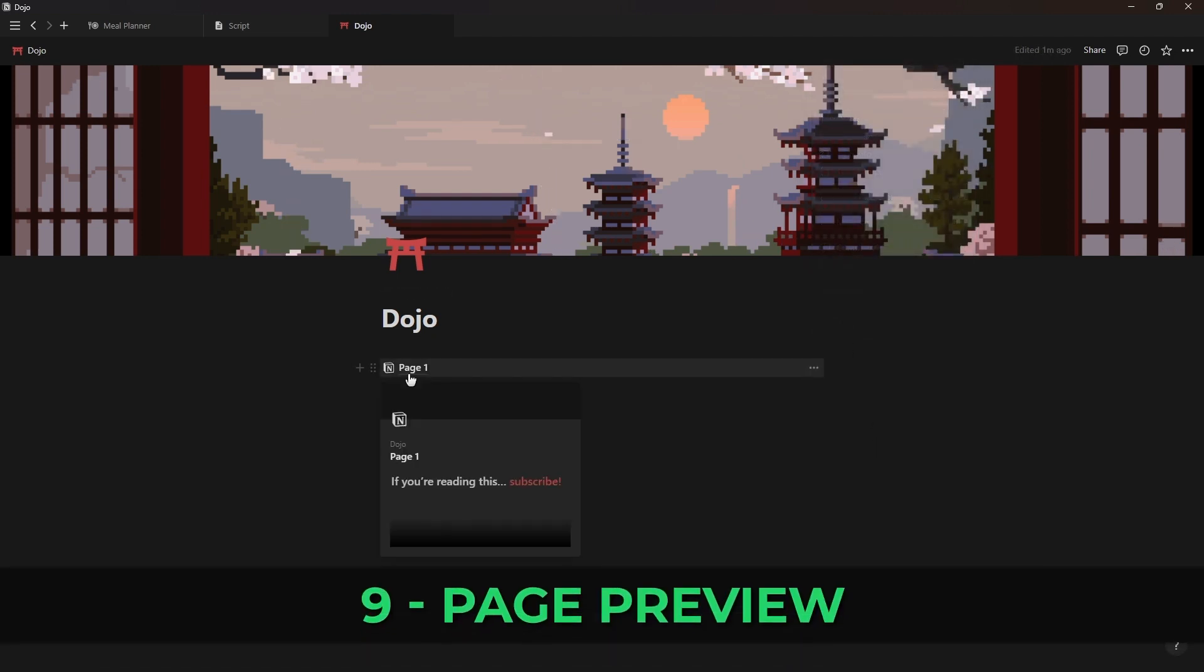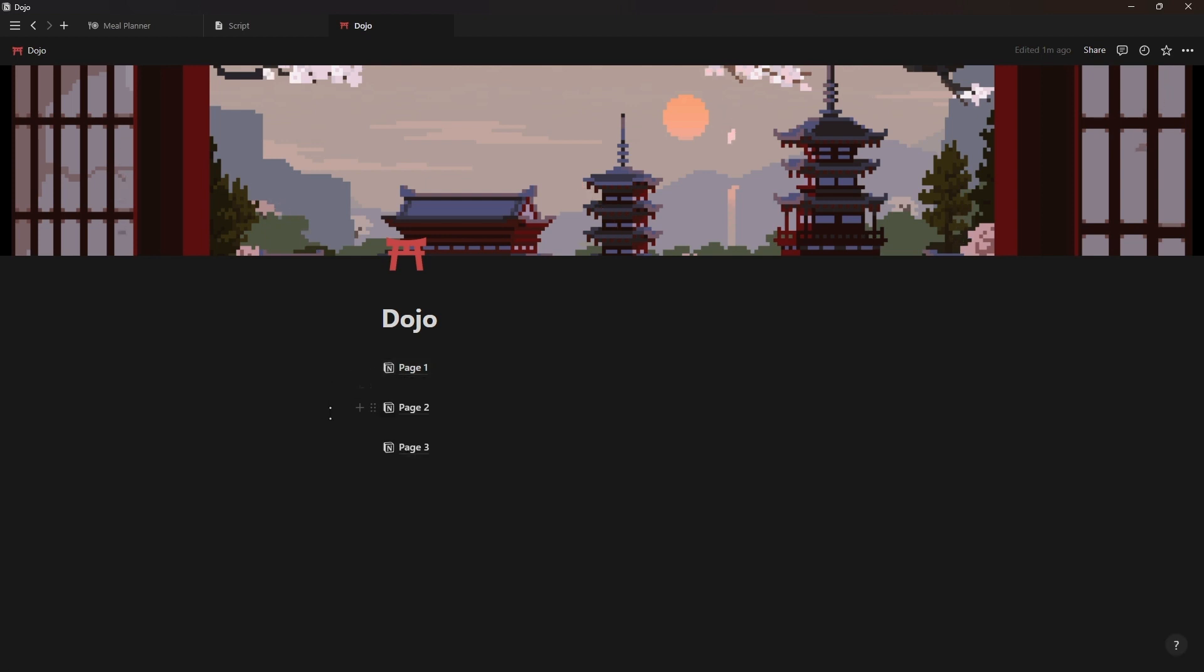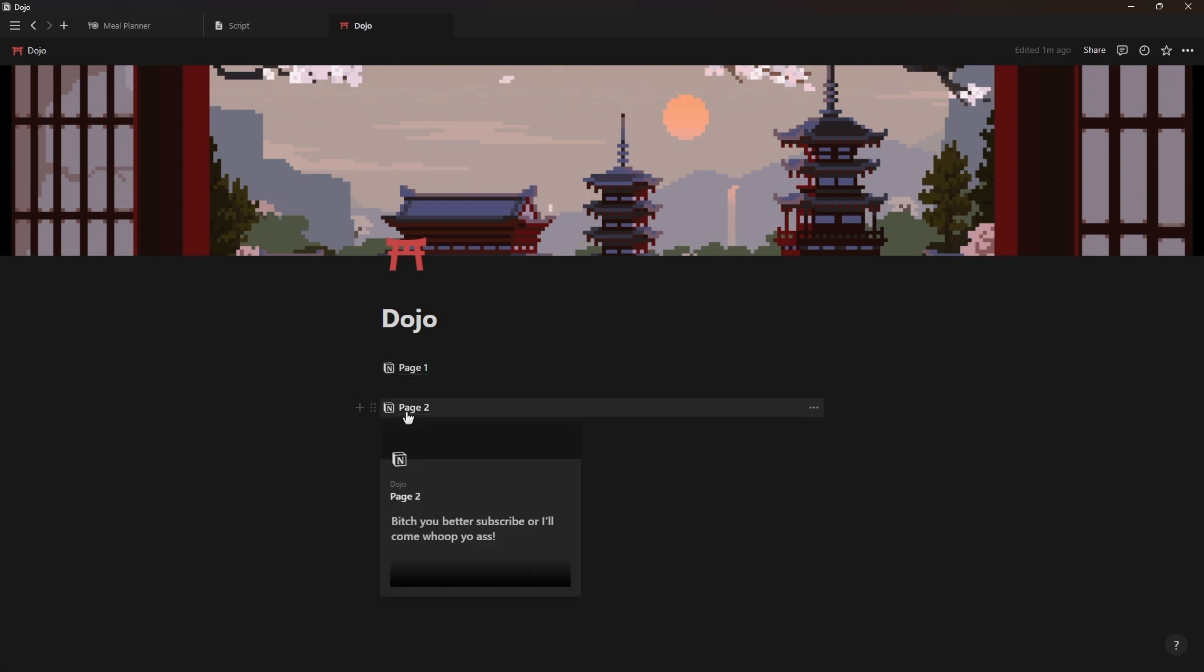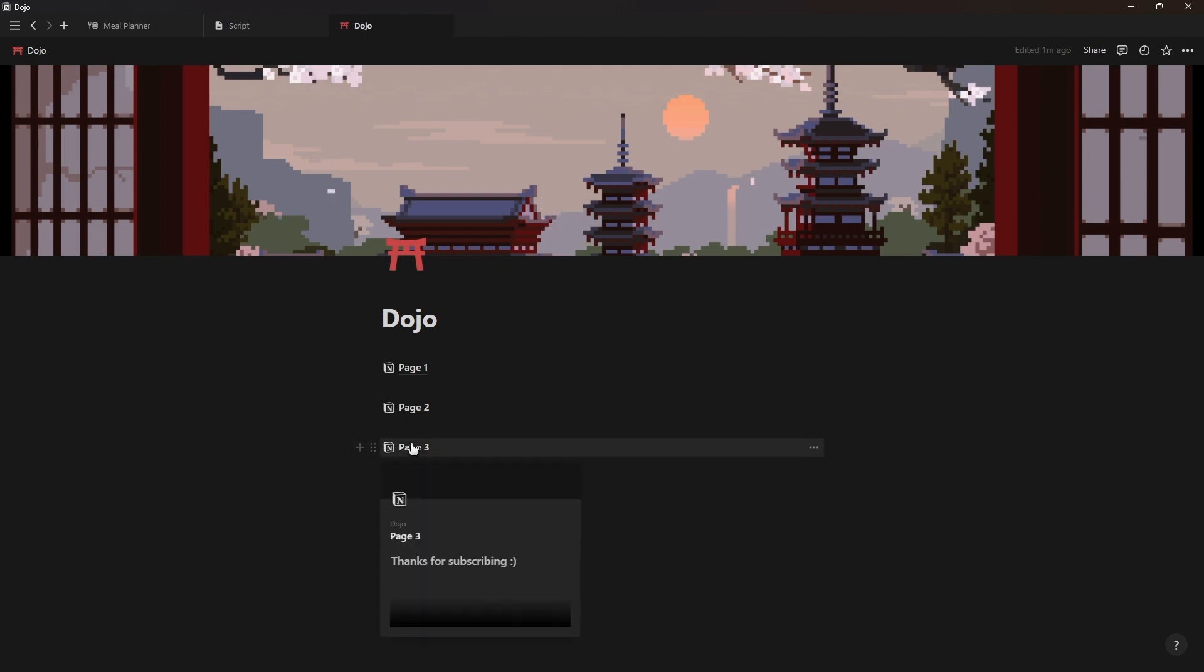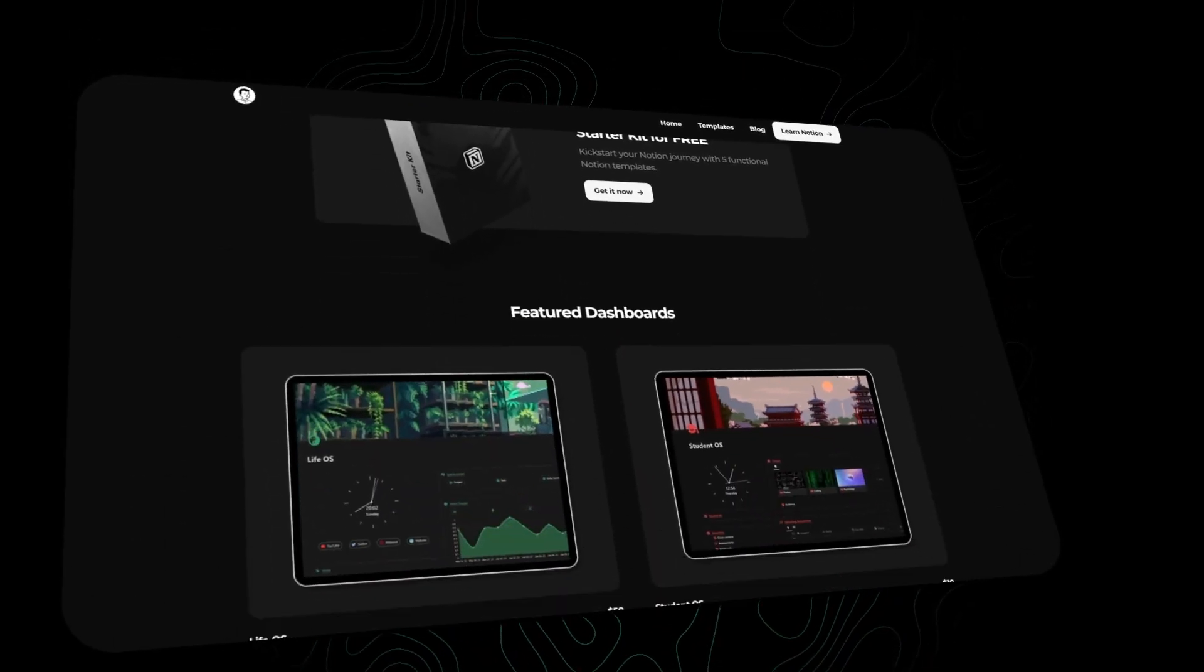And another update that you might have already noticed is that when you hover over a page inside your Notion workspace it will now display a preview of the content inside that page.